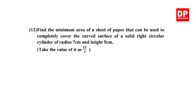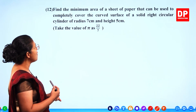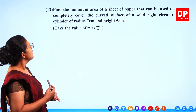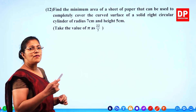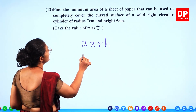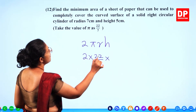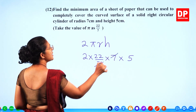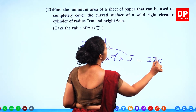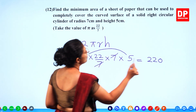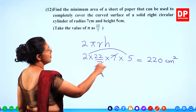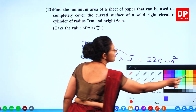Question number 12: find the minimum area of a sheet of paper to completely cover the curved surface of a solid right circular cylinder of radius 7 and height 5 cm, taking pi as 22/7. Curved surface area equals 2 pi r h. Substituting: 2 times (22/7) times 7 times 5. The 7's cancel, giving 2 times 22 times 5 equals 220 square centimetres. 2 marks for that.